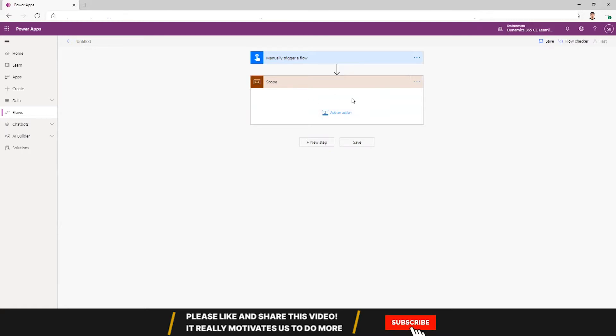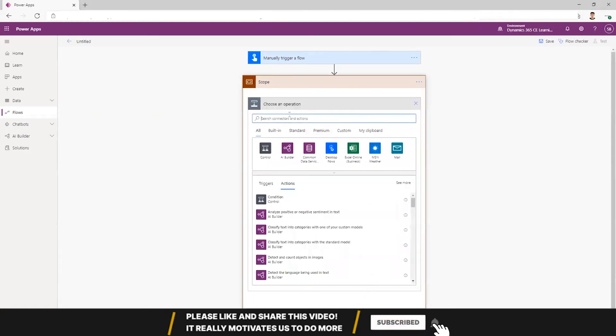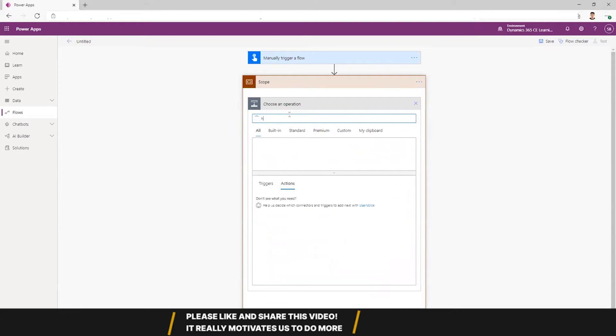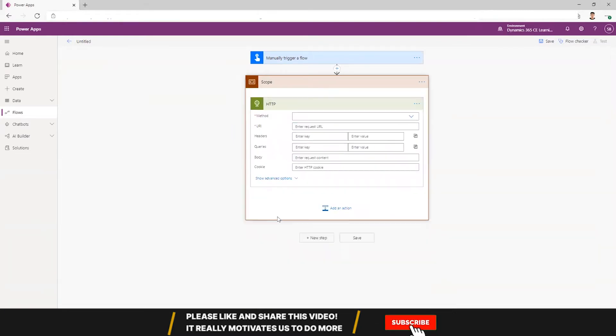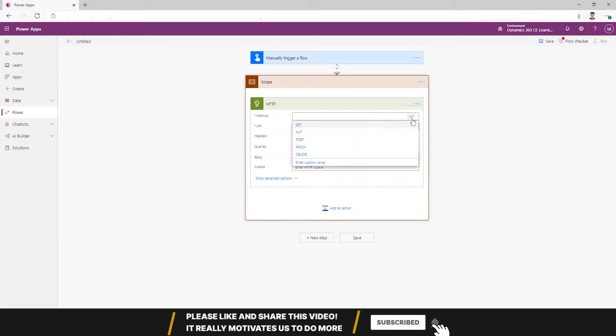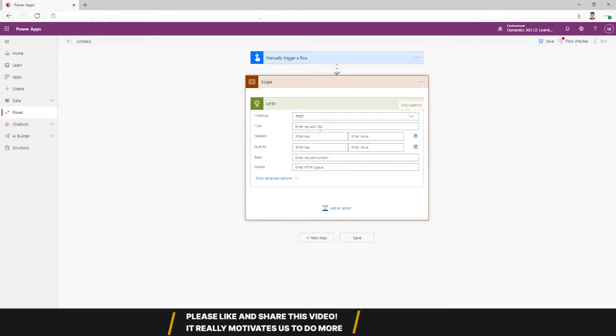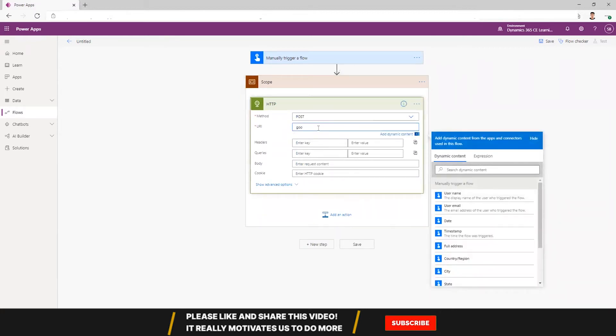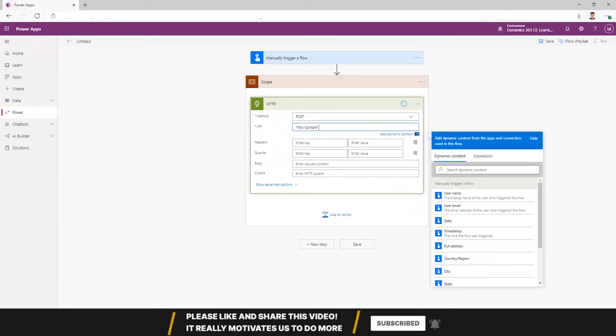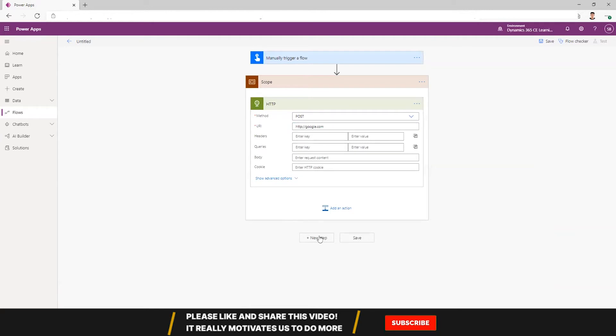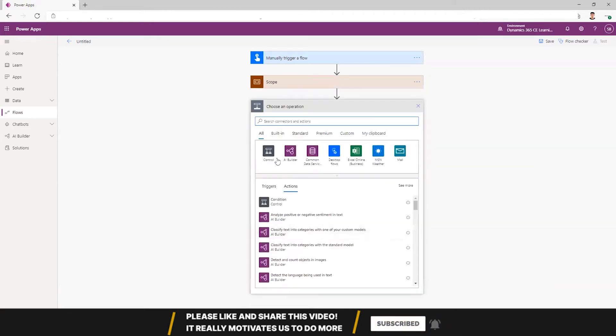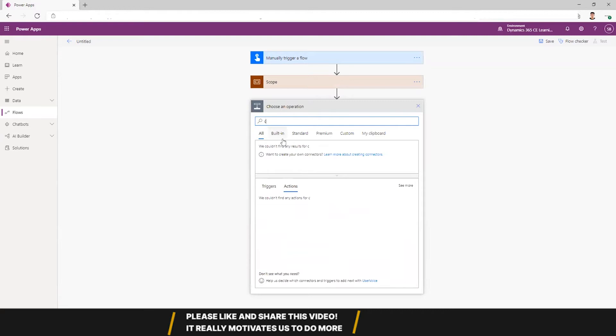So I create a scope, probably will do some action that we can try to fail or succeed. So I'll post it to Google. This will most probably fail.